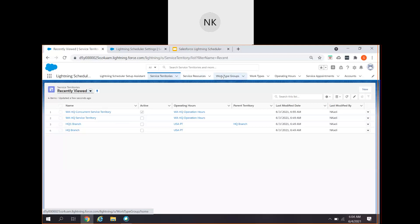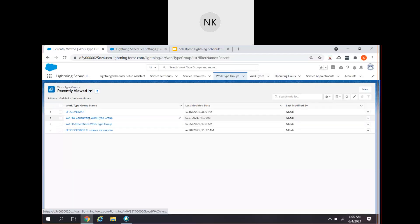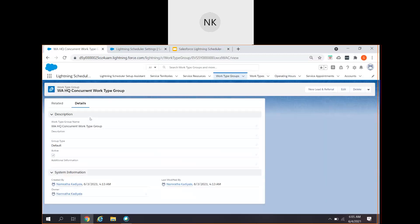Going in sequence: service territory, service resources, then work type groups. When you create the operating hours using the concurrent option, you can use any existing work type group because you might not have created the work types yet. You can use already existing work type groups in the operating hours and later modify them. For this one, I have created a new work type group called WAHQ Concurrent Work Type Group.